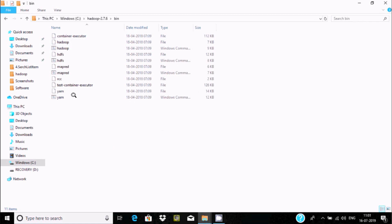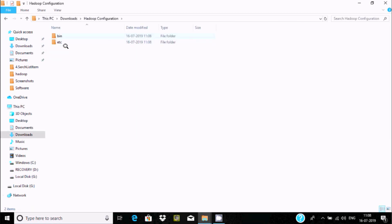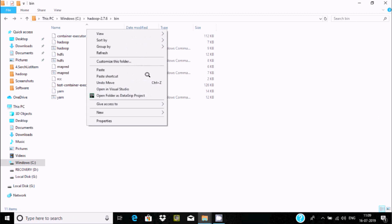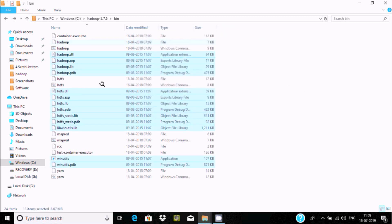There are fewer files inside the Hadoop bin folder, so we need to download additional configuration files and paste them there. In the description I will paste the link where you can download these files. Select all the downloaded configuration files, copy them, and paste them into the Hadoop bin location.